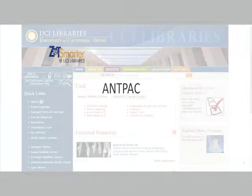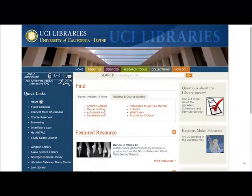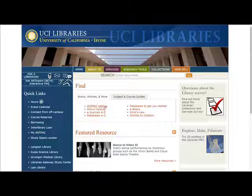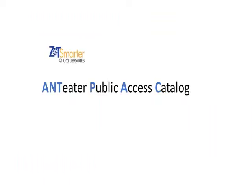Welcome! The purpose of this tutorial is to walk you through how to do a search in AntPak, or the Anteater Public Access Catalog.